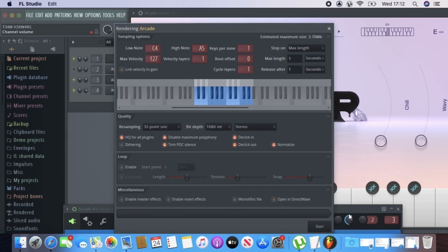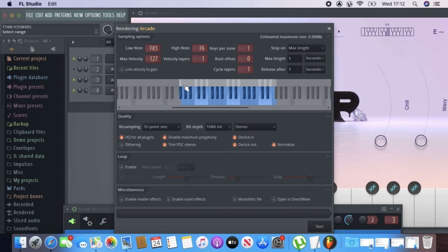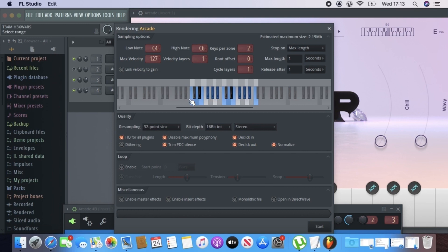Once you have the key and the name, just click Save. When you open this for the first time, everything is going to be selecting all of the keys. But generally Arcade starts from roughly this key, so you just drag this point up to that key. It ends roughly around here, so you drag this end point to that section. For the key zone I just leave it on one.